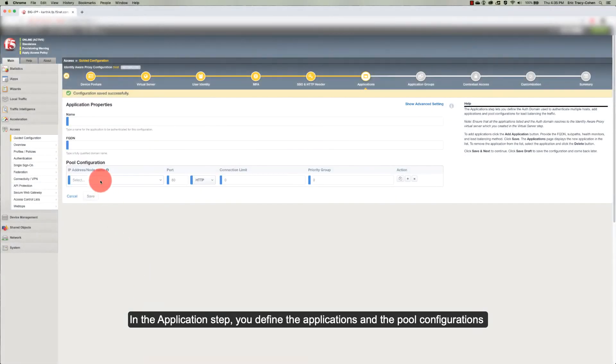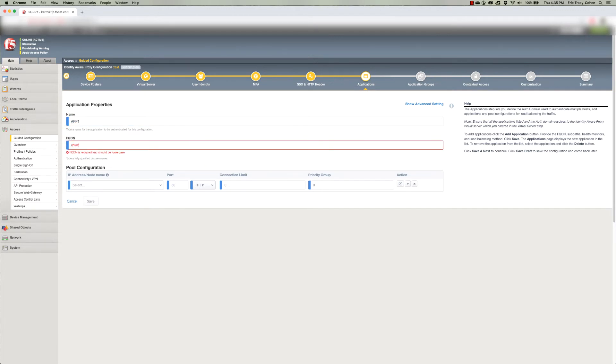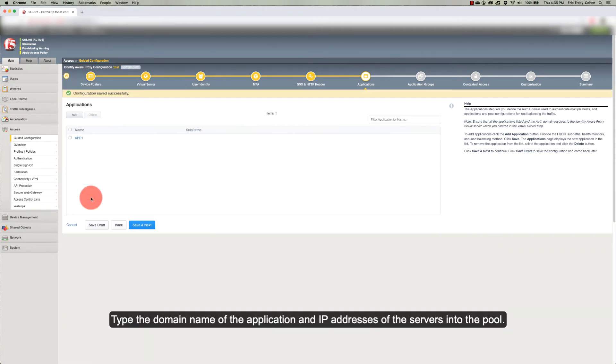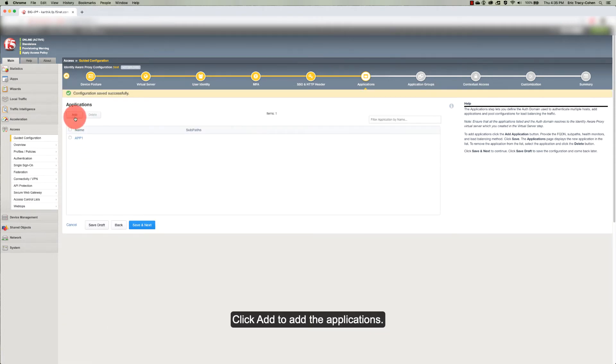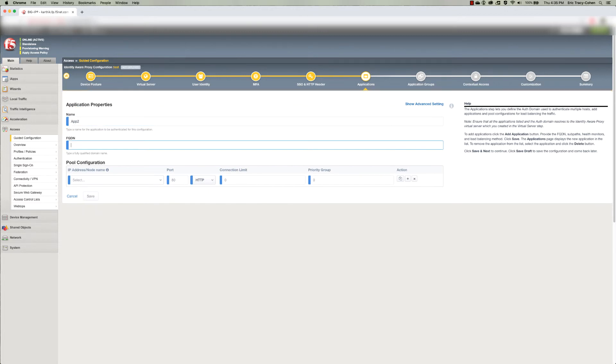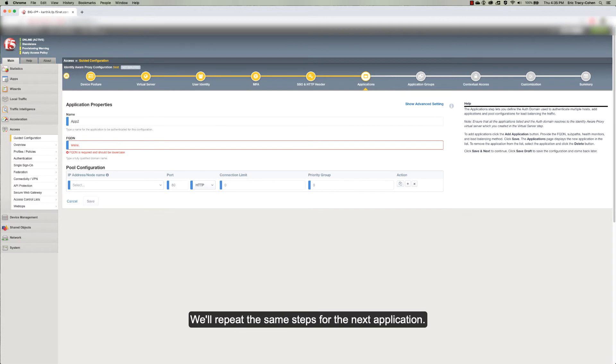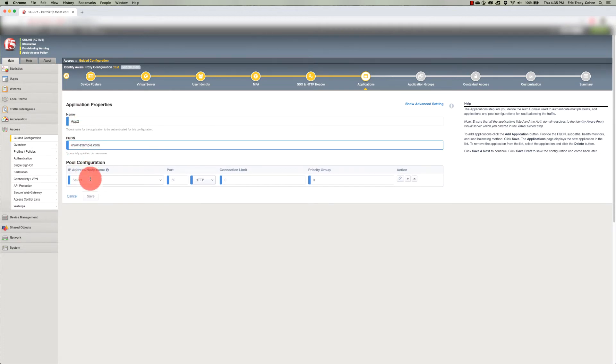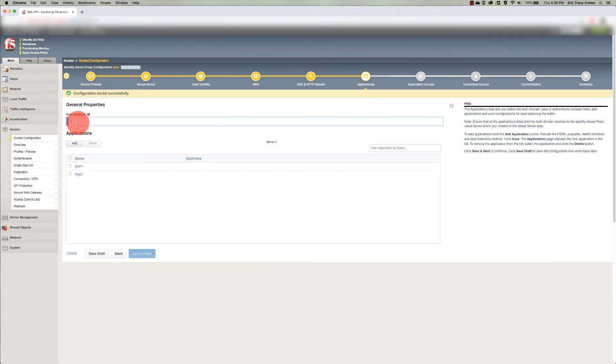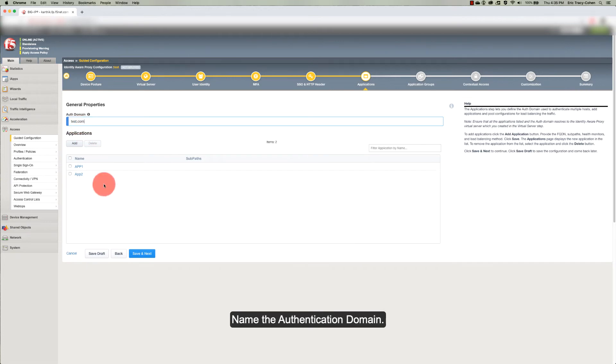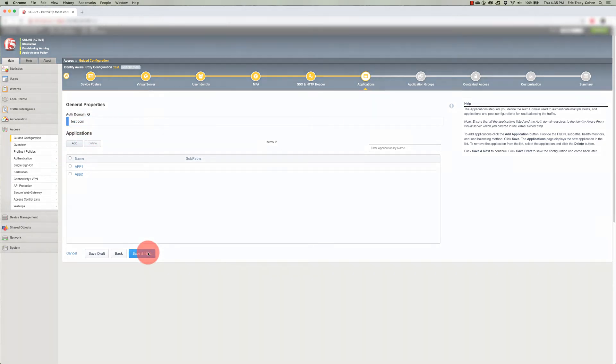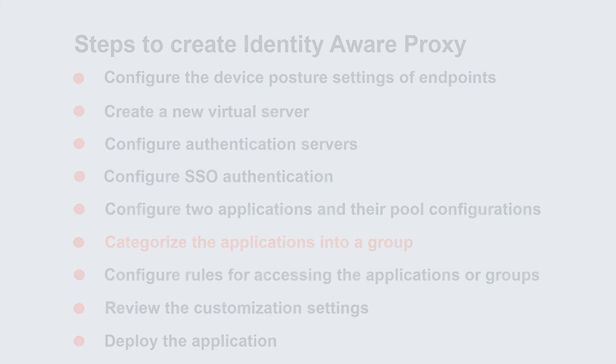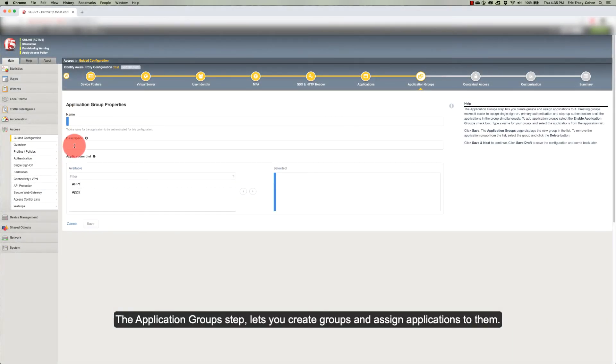In the application step, you define the applications and the pool configurations for load balancing the traffic. Type the domain name of the application and IP addresses of the servers into the pool. Click Add to add the applications. We will repeat the same steps for the next application. Name the authentication domain. Click Save and Next.